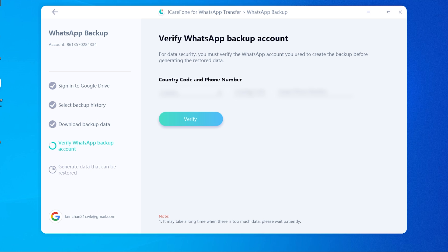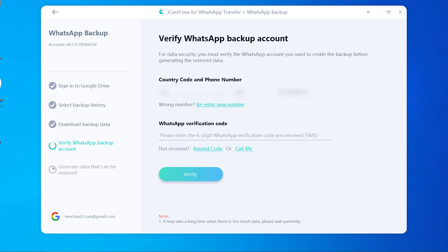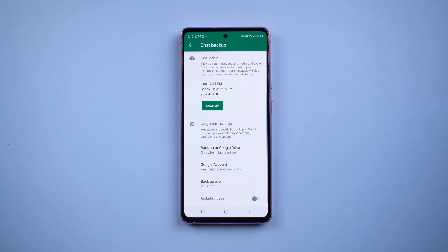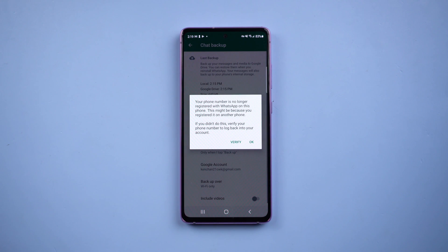You need to do the verification in this step. Enter your WhatsApp phone number and the verification code. Once done, your WhatsApp on the source Android phone will be logged out automatically.